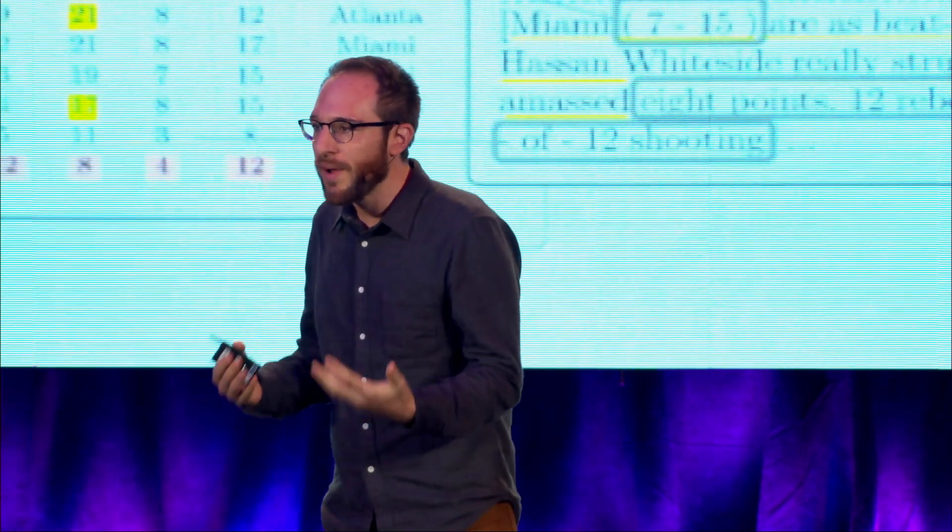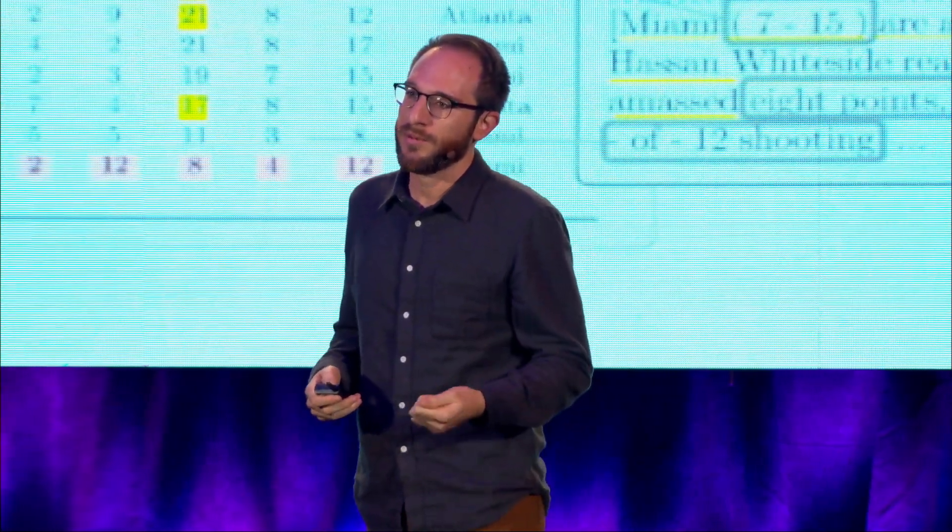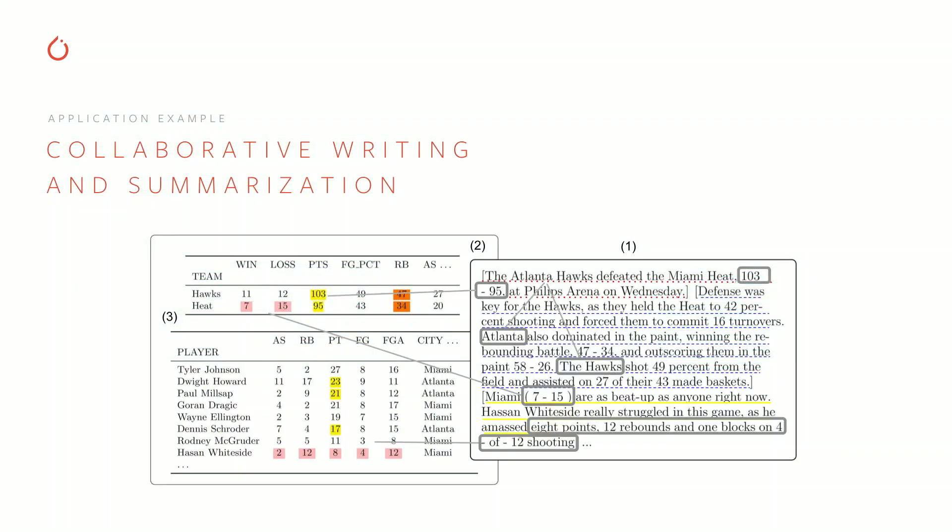We have models now that can kind of generate really fluent nonsense, but what I really want to do is have a model I can work directly with, that I can collaborate with to produce a result. So one dataset we've played with is a dataset of basketball box scores paired with long-form descriptions of what happened in each game.